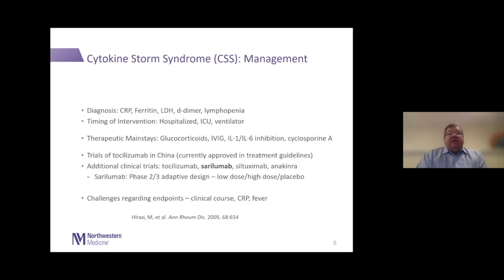Management of cytokine storm syndrome in the COVID-19 setting can be complicated. The first issue is trying to recognize which patients develop this syndrome — these are the patients who get profoundly ill, with multi-organ system failure, ending up in the ICU often on ventilator support with ARDS. Diagnosis can be attempted with lab abnormalities including elevated CRP and elevated ferritin, although ferritin levels in COVID-19 don't seem to reach the dramatic increases seen in other syndromes.